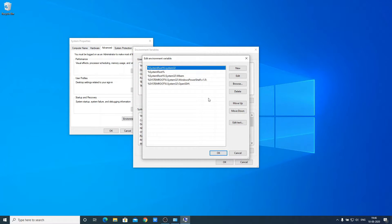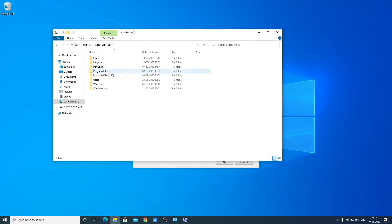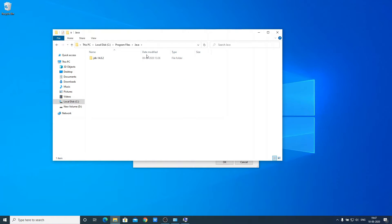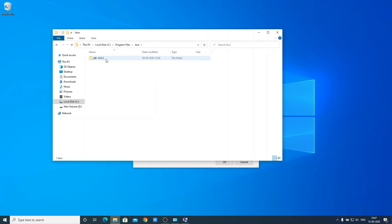Here you can see the environment variables already set up on your Windows 10 computer. To set up the environment variable for Java, first install Java JDK and open the location where you installed it. In my case it is on the C drive — open the C drive, go to Program Files, and look for a folder called Java. Open that Java folder, and inside you will find a folder named with JDK followed by the version number.